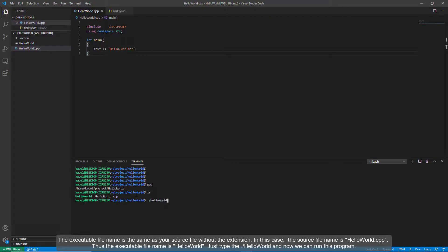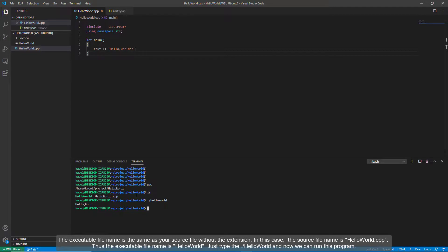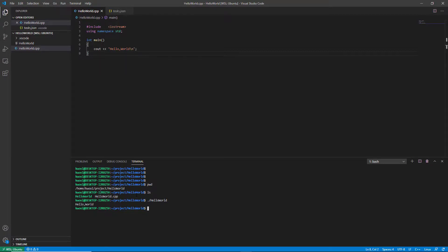The executable file name is the same as your source file without extension. In this case, the source file name is hello-world.cpp. Thus, the executable file name is hello-world. Just type ./hello-world. And now we can run this program.